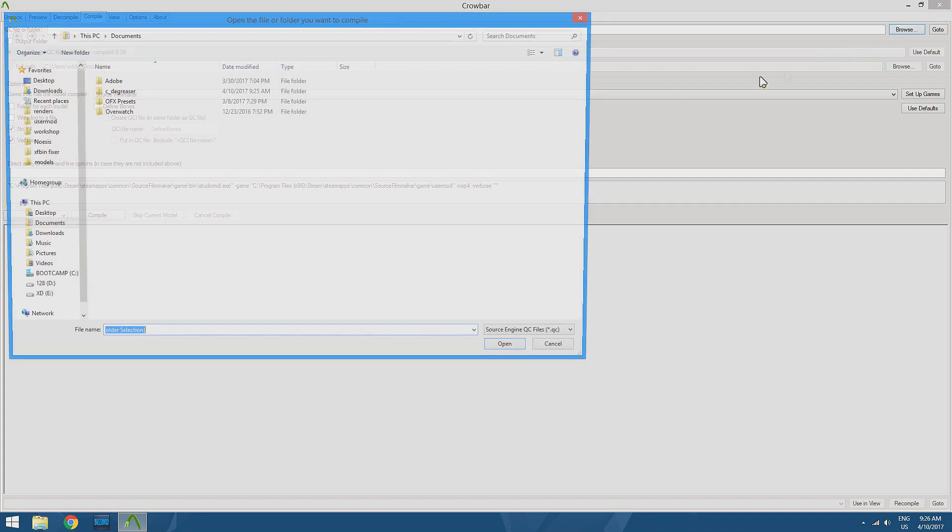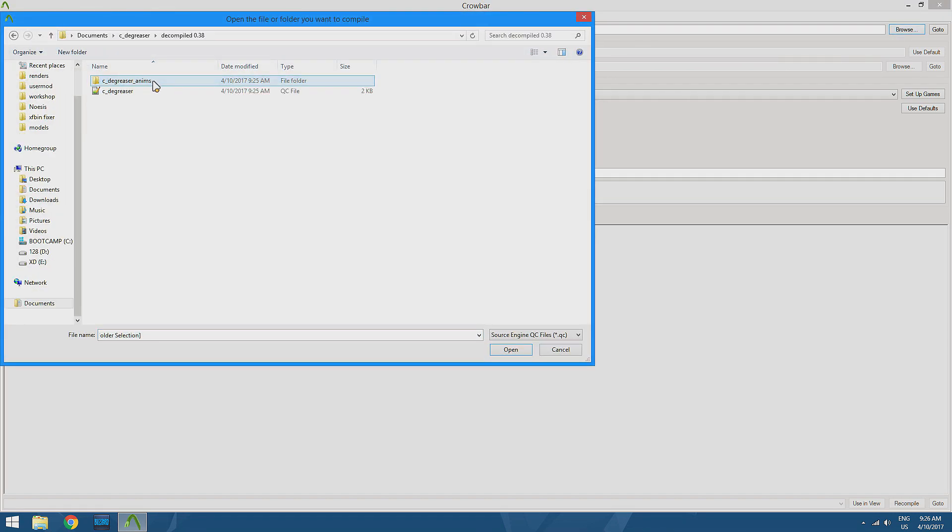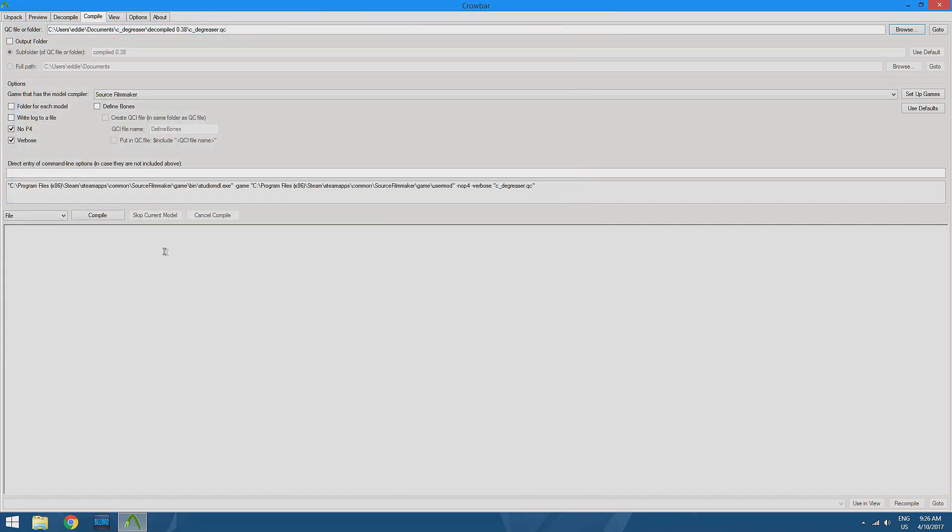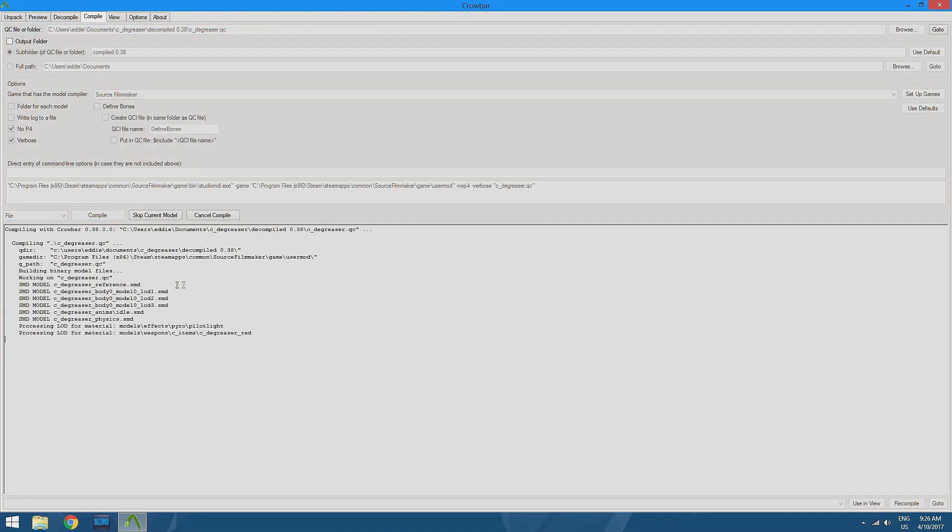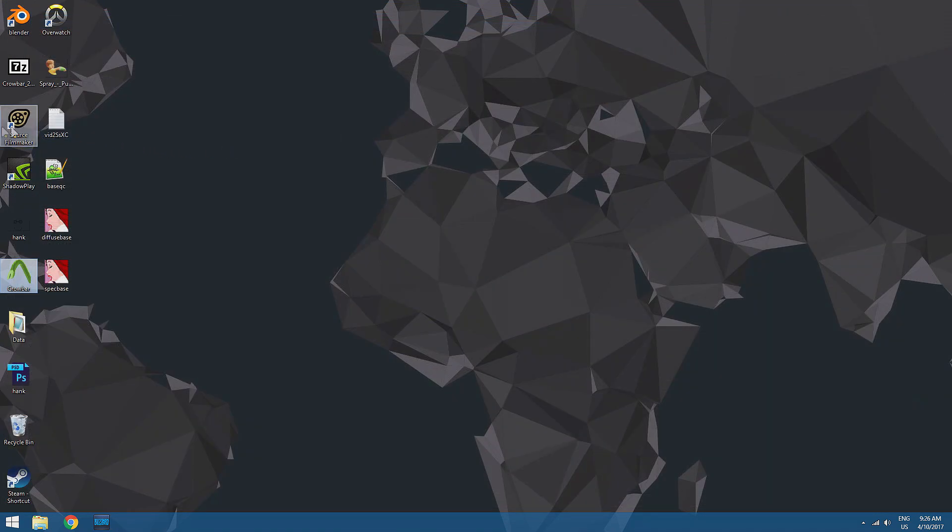We're going to browse for our QC file. That's going to be in our decompiled folder right there. Open that up, and we're going to hit compile. And once it says that's finished, we can actually go back to Source Filmmaker.